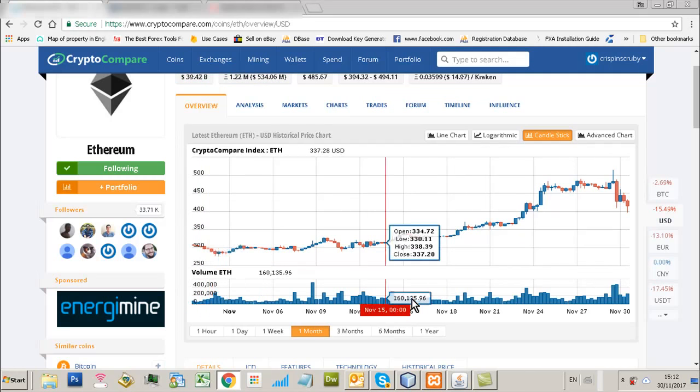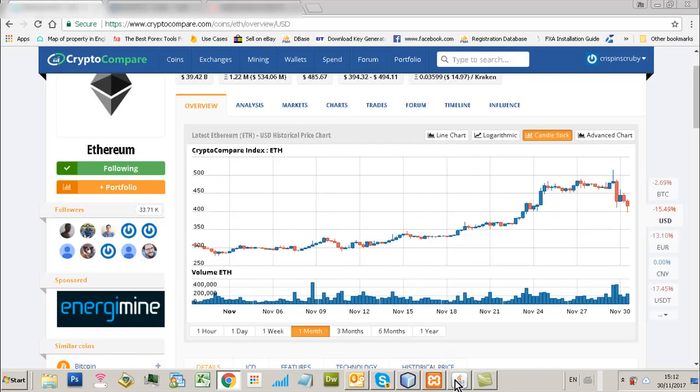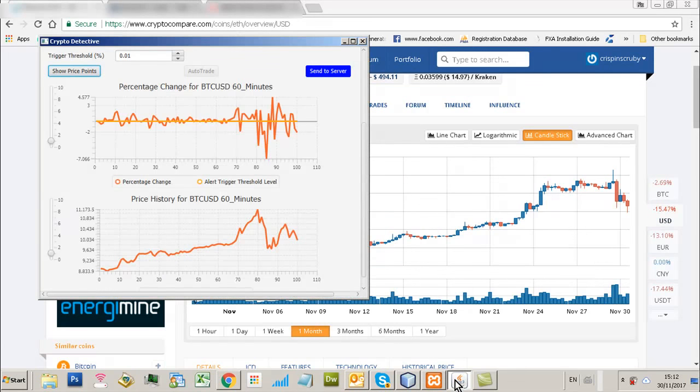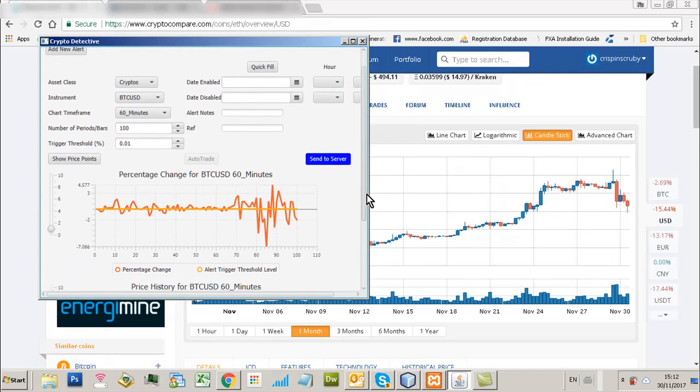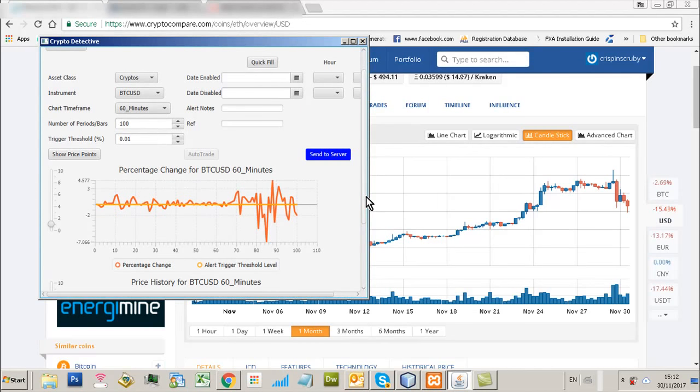I mean, it's all very well saying, okay, well, tell me when Bitcoin changes by 1%. Well, what use is that? You know, at the end of the day, unless you can look at a particular time frame and analyze a time frame and actually look at the actual hard percentages.